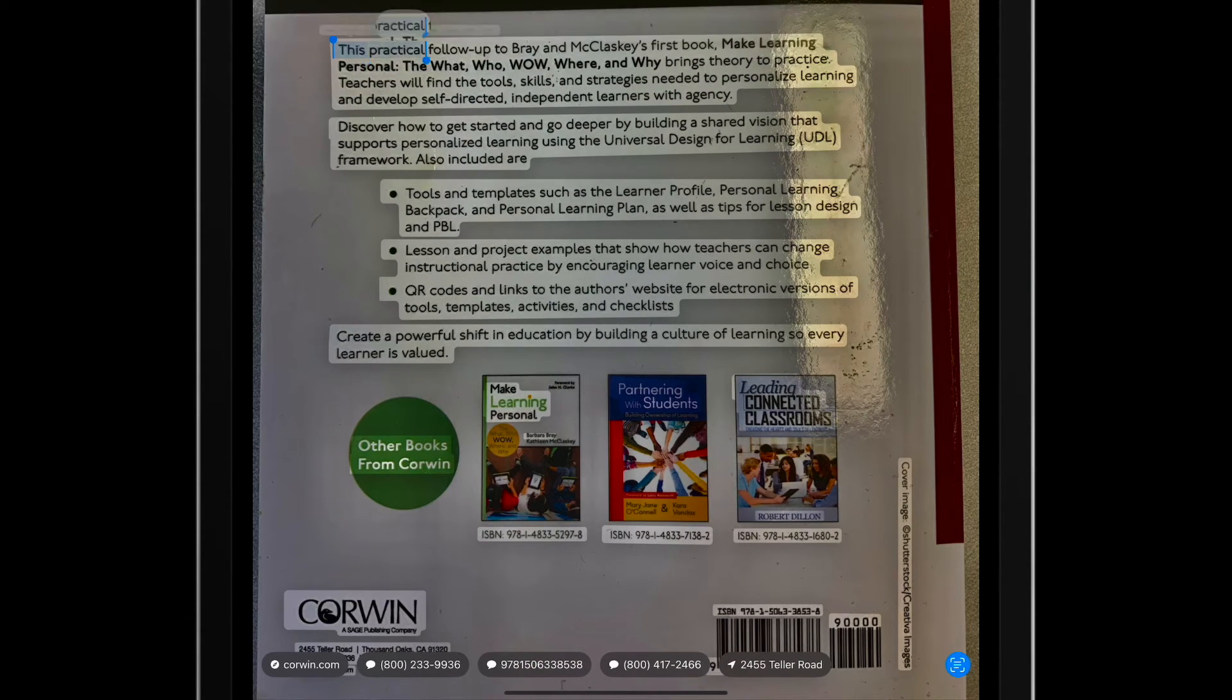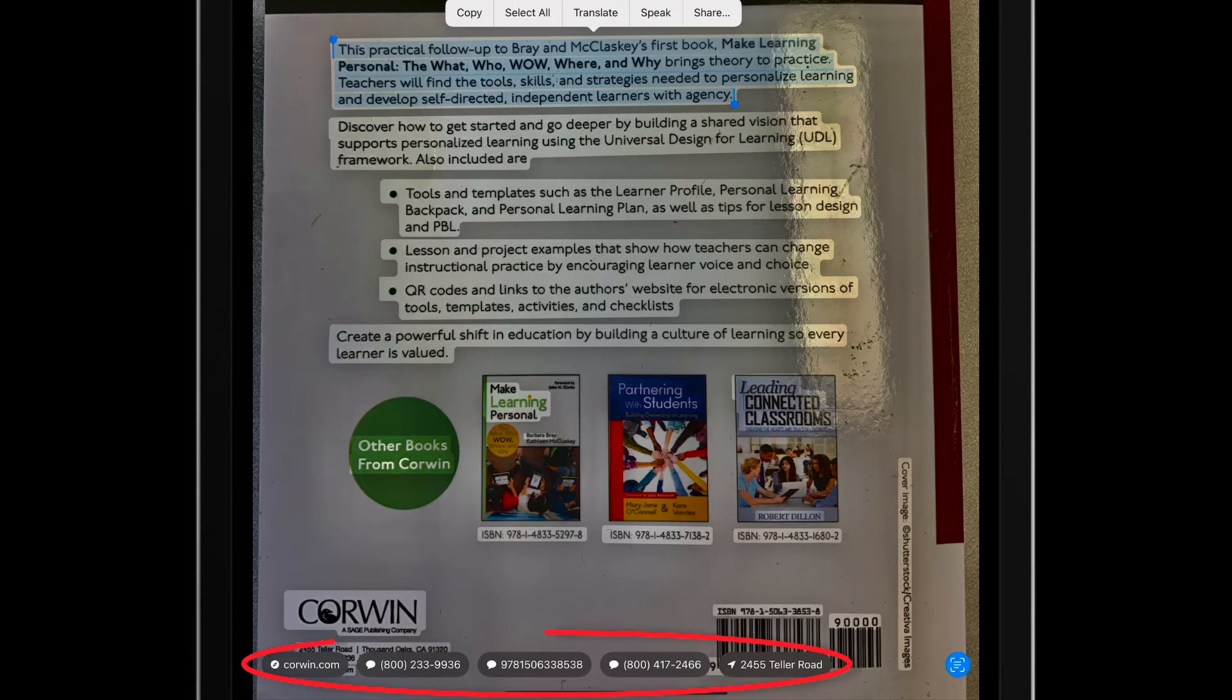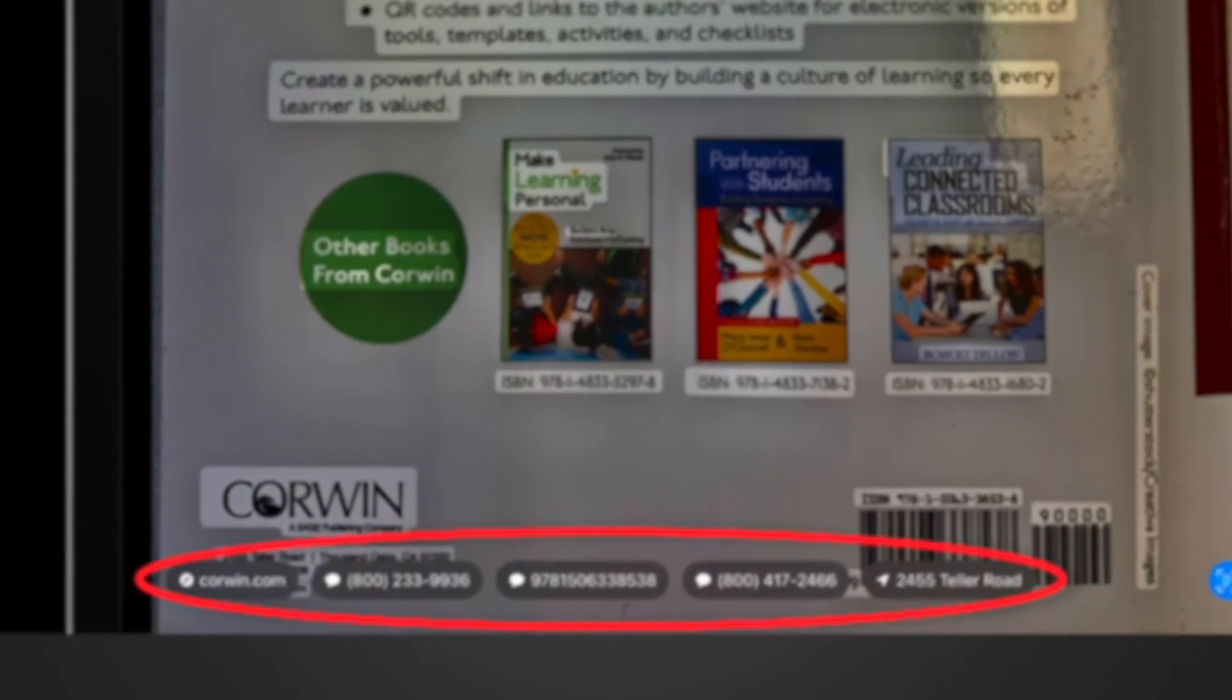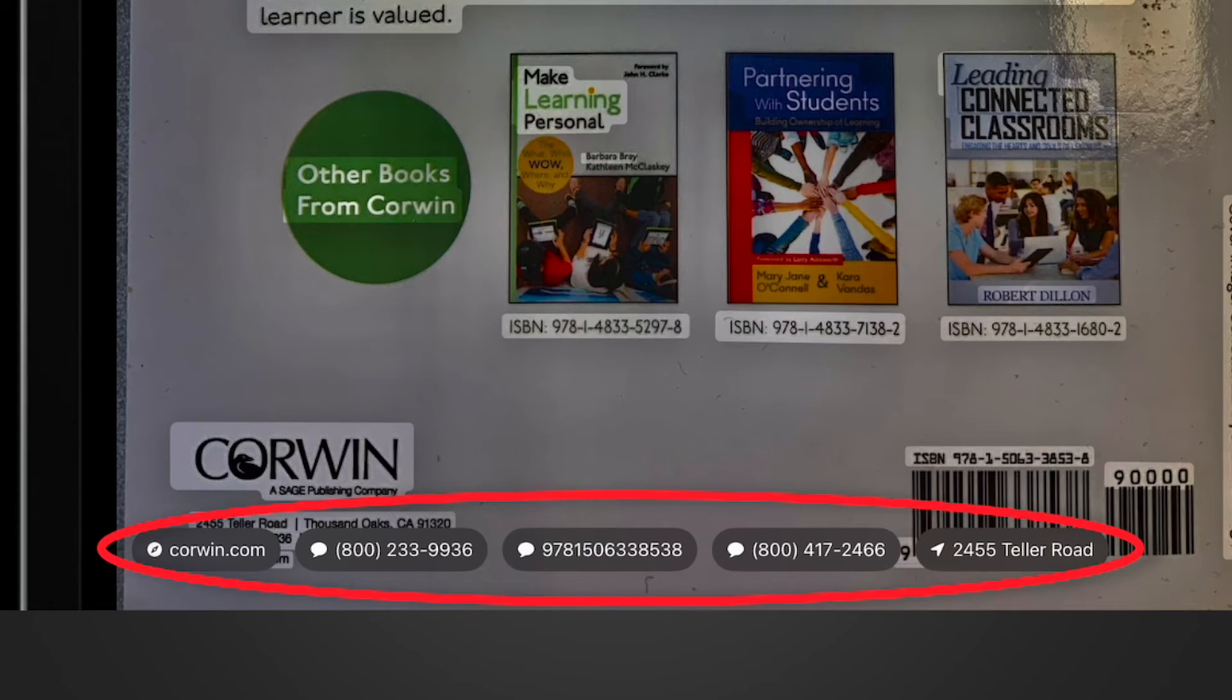In addition to being able to work with the text like I did before, this image also has information that's been turned into Quick Actions, where I can do things like open a website, make a phone call, or get directions.